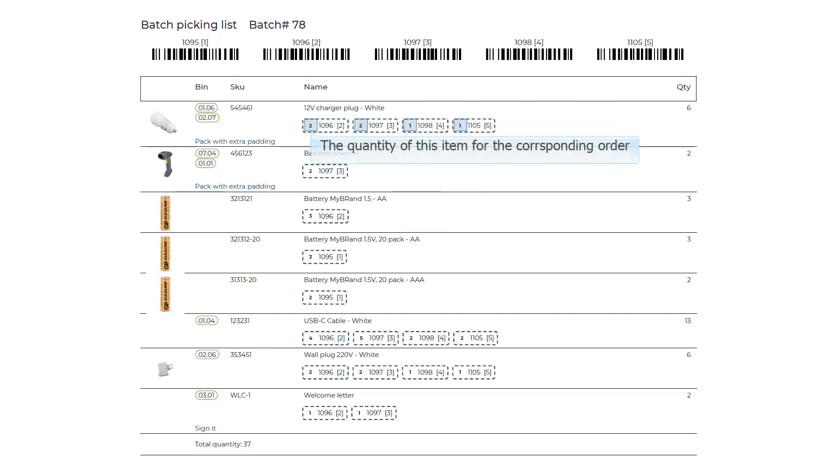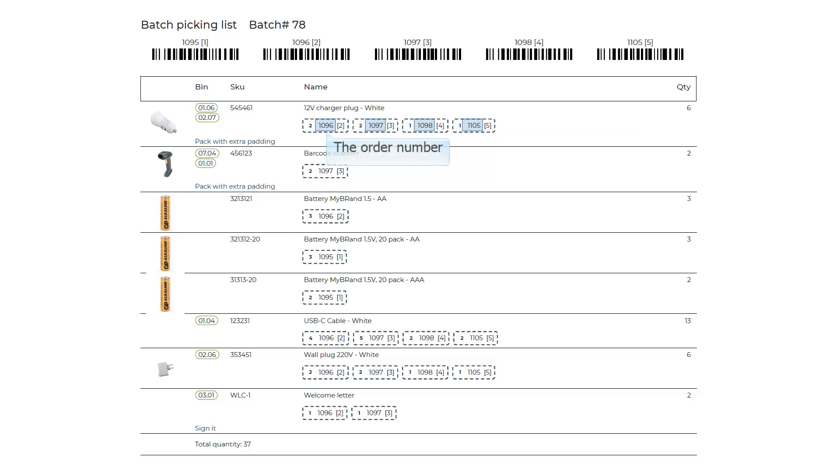The quantity of this item for the corresponding order. The order number. The Picking Box, if enabled.